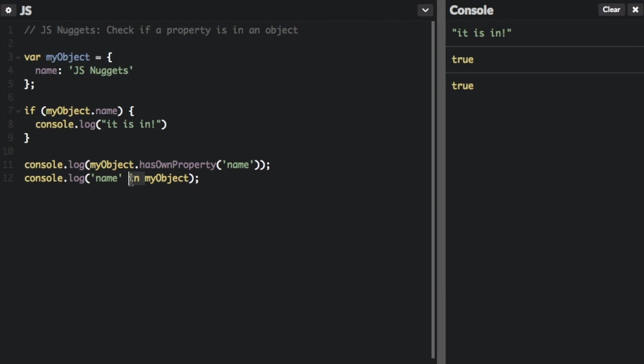However there's something to keep in mind with these. hasOwnProperty will only return true if the key is available on that object directly. However, in will show true whether it's created directly on the object or if the property is inherited from the prototype chain. Let me show you an example of that.